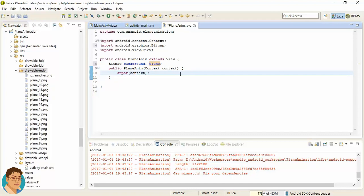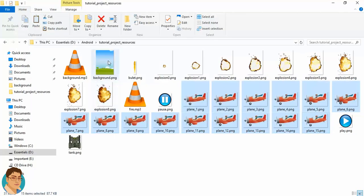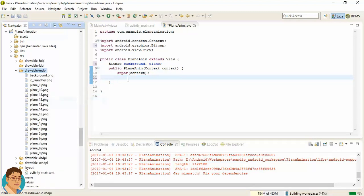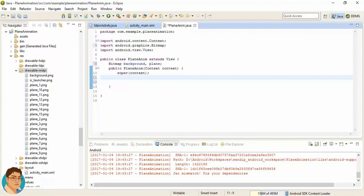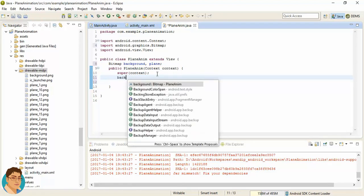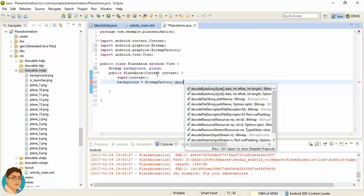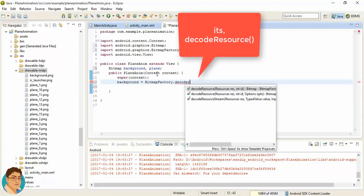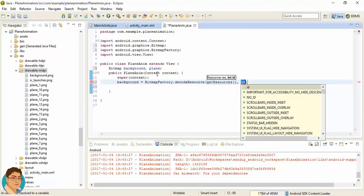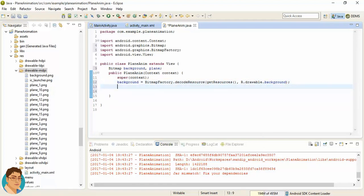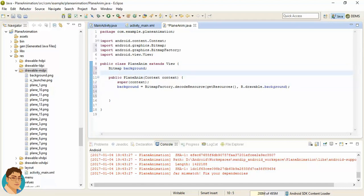First, here is our background image — let's copy this image and paste it in the drawable-mdpi folder. In the constructor, we need to instantiate the background Bitmap object by calling BitmapFactory.decodeResources, using getResources and the ID R.drawable.background. For the plane array, let's move that to another line.